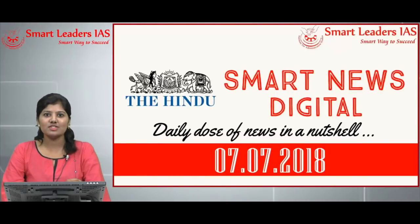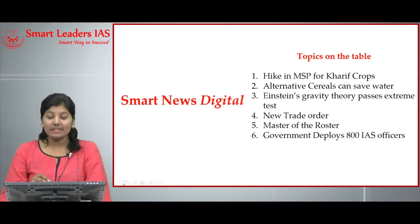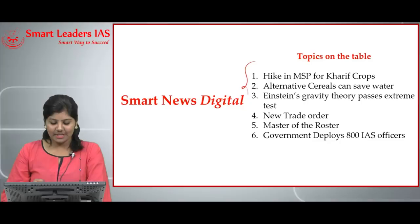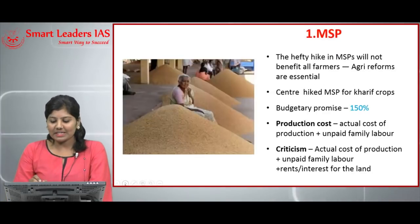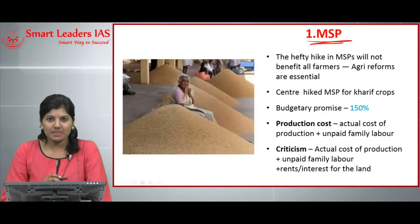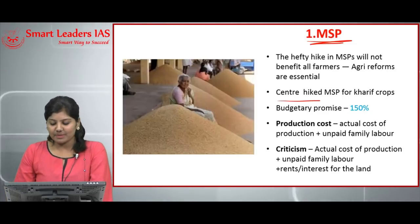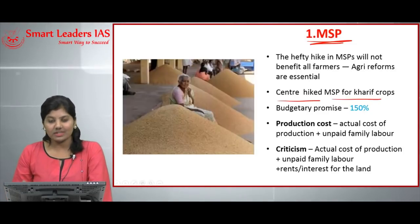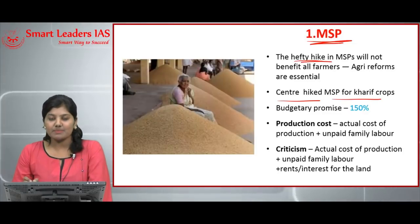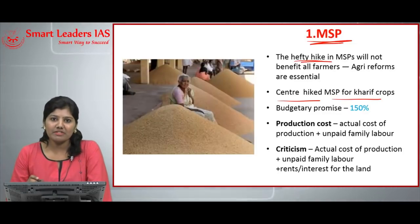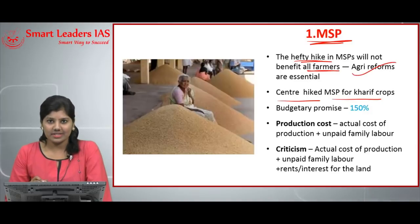Welcome to Hindu Analysis, July 7, 2018. The first topic is MSP, which is Minimum Support Price. The center has hiked the MSP for Kharif crops, which are the summer crops. This hefty hike in MSP will not benefit all the farmers, and agricultural reforms are essential.